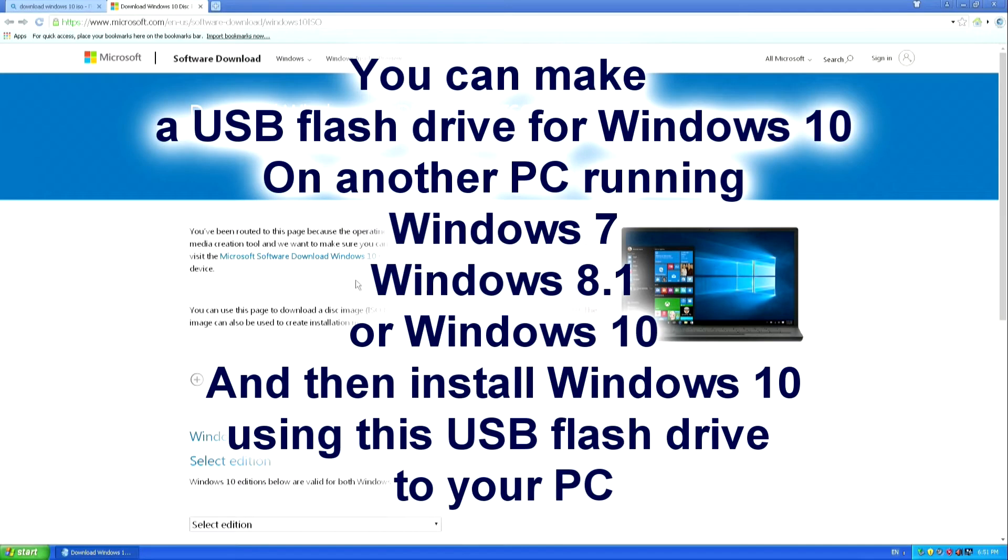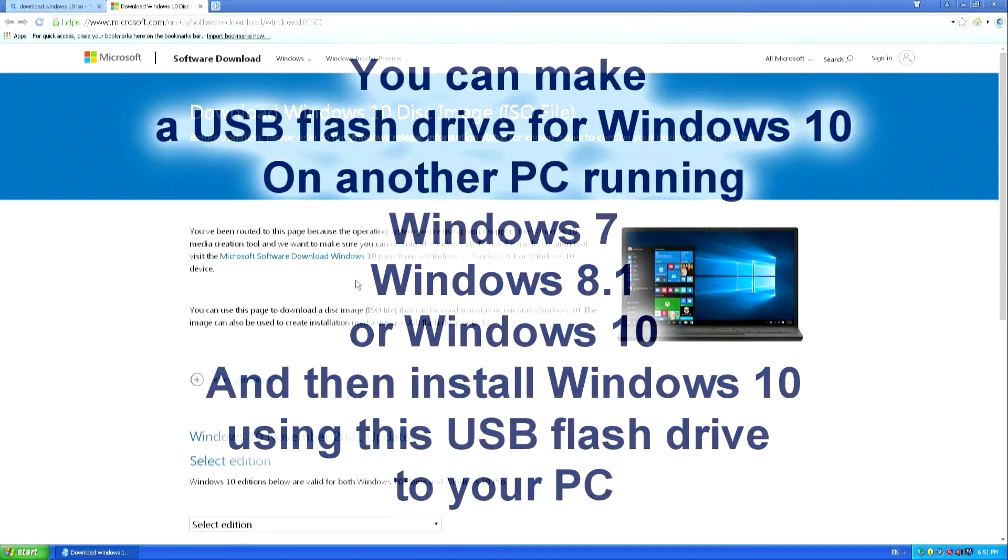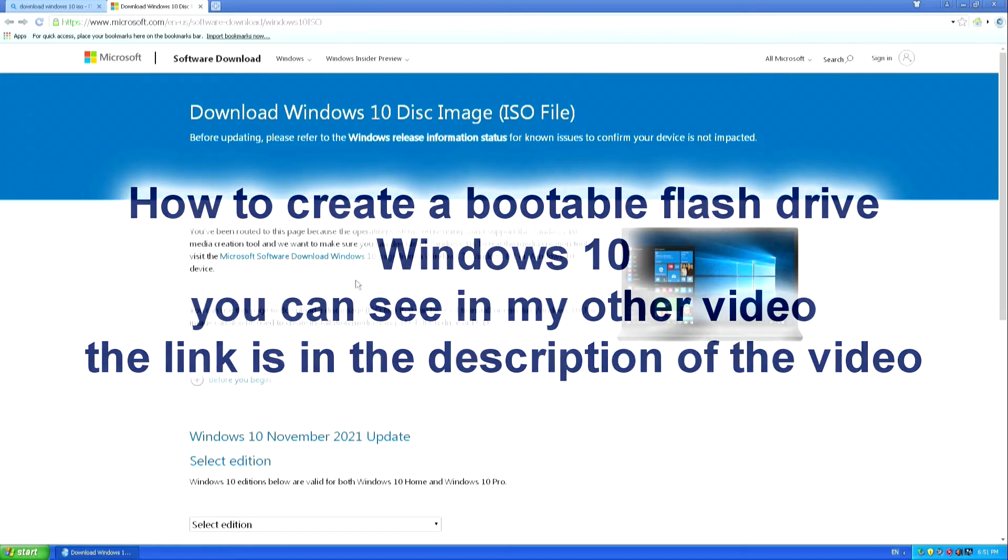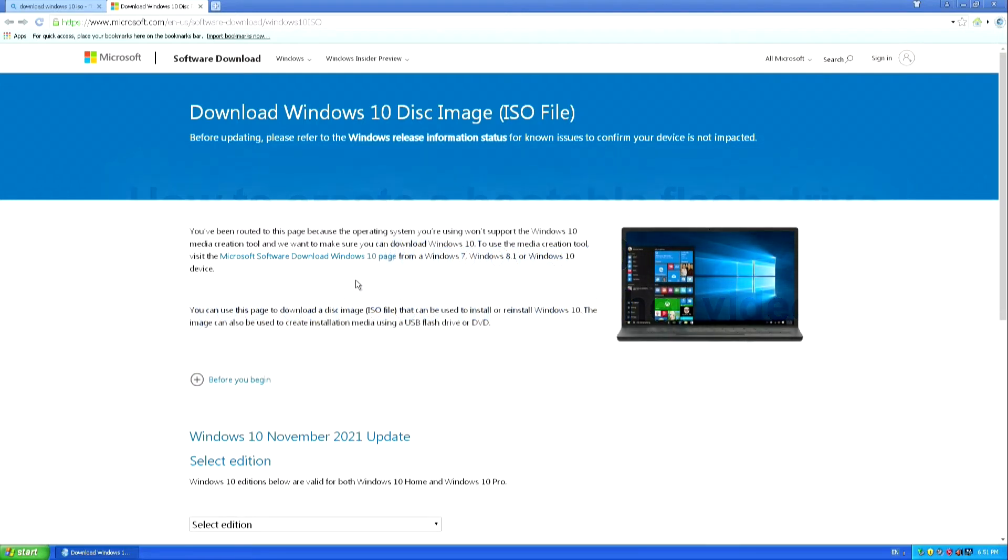Therefore, if you have another PC, or your relative or friend has a PC with Windows 7, 8, or with Windows 10, then make a bootable USB flash drive in this way, and the whole process will go faster and without problems. You can see how easy it is to create a bootable Windows 10 flash drive in this way in my other video, the link is in the video description.